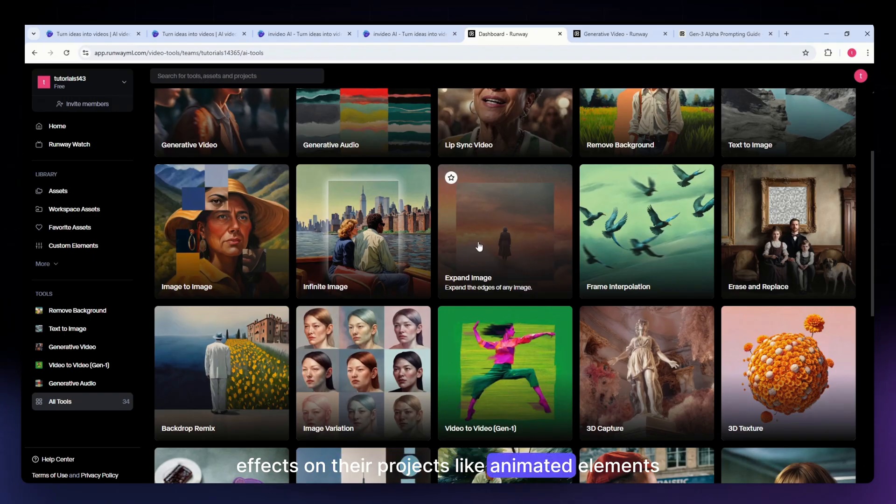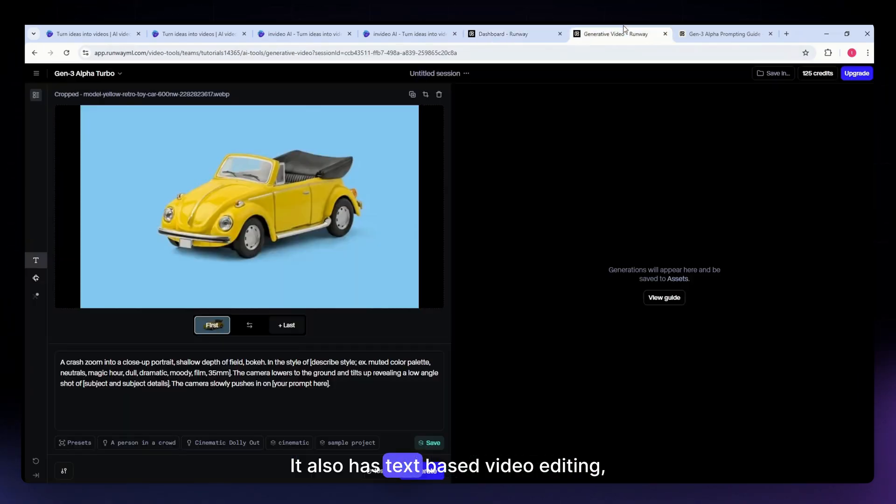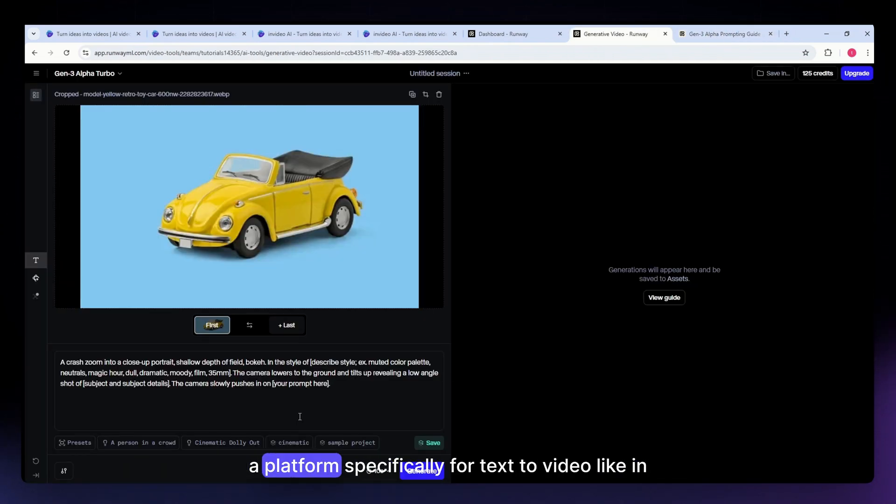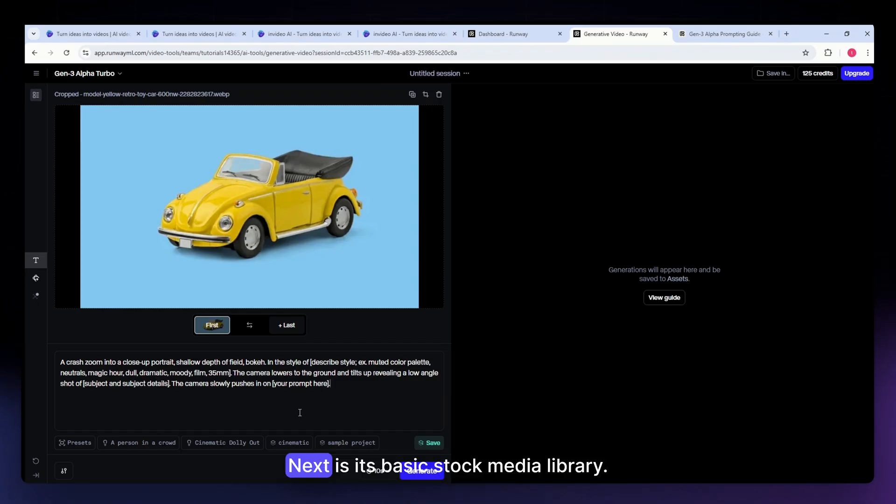It also has text-based video editing, but these are more limited than what you'd find in a platform specifically for text-to-video like InVideo.